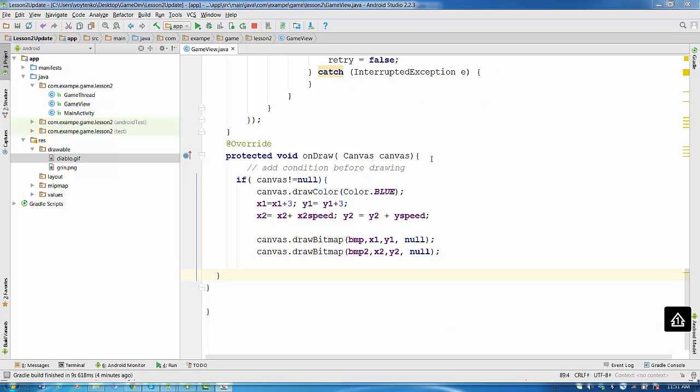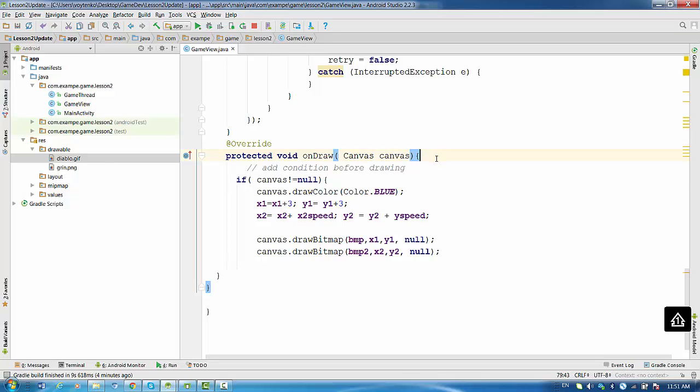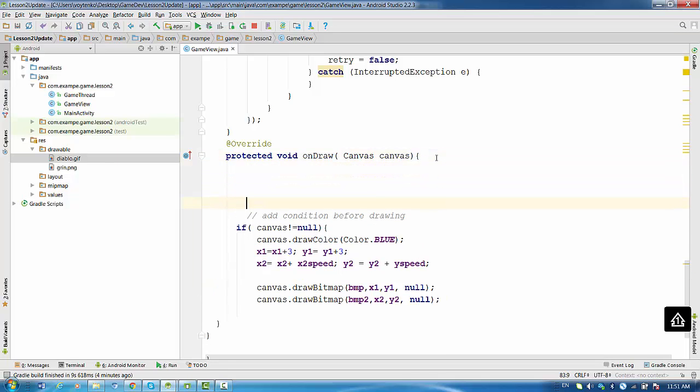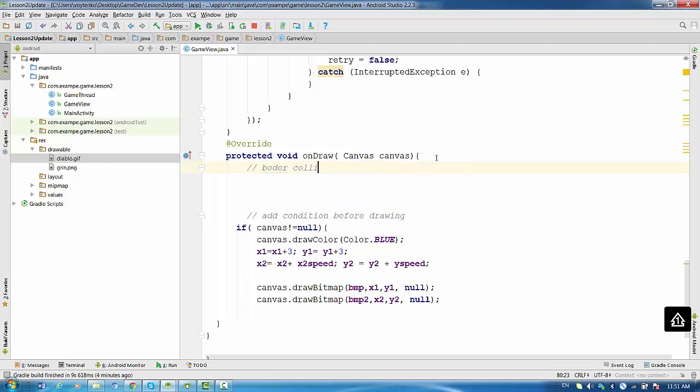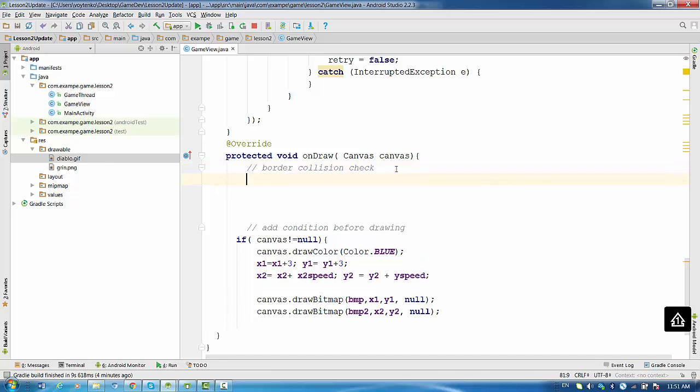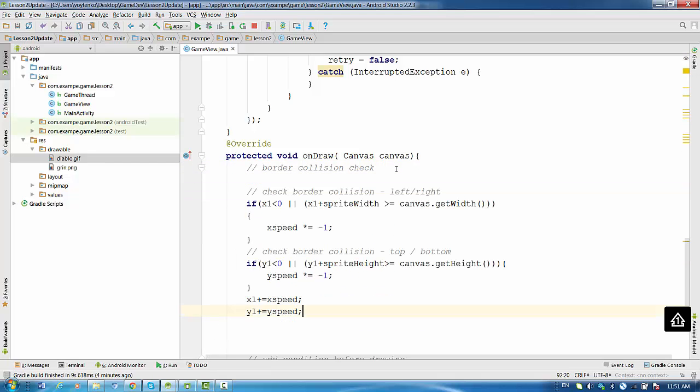Okay, so for the check borders collision I am going to update the onDraw method. So I just insert here border collision check. What I am going to do right now, I'm just going to copy paste the code and explain it.